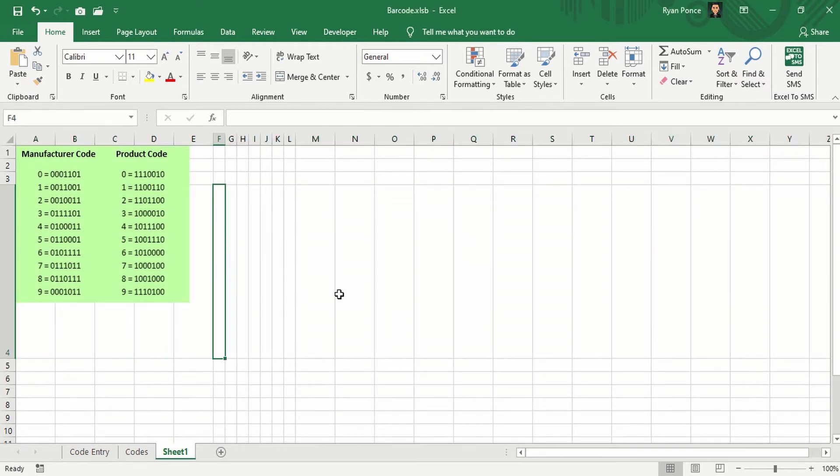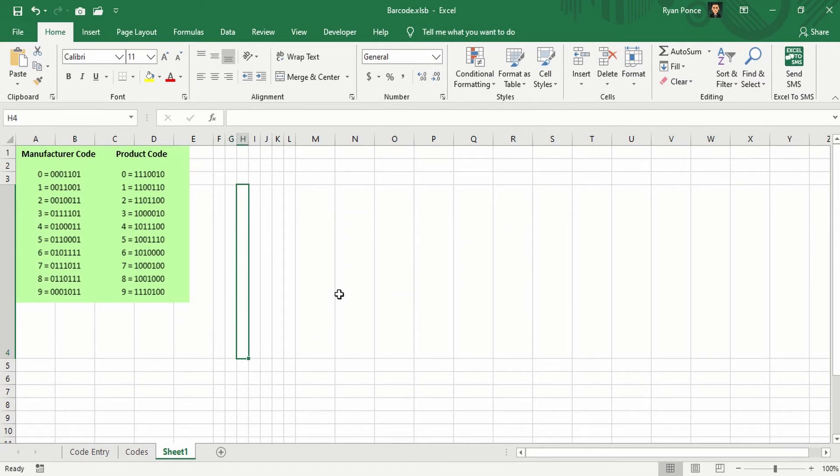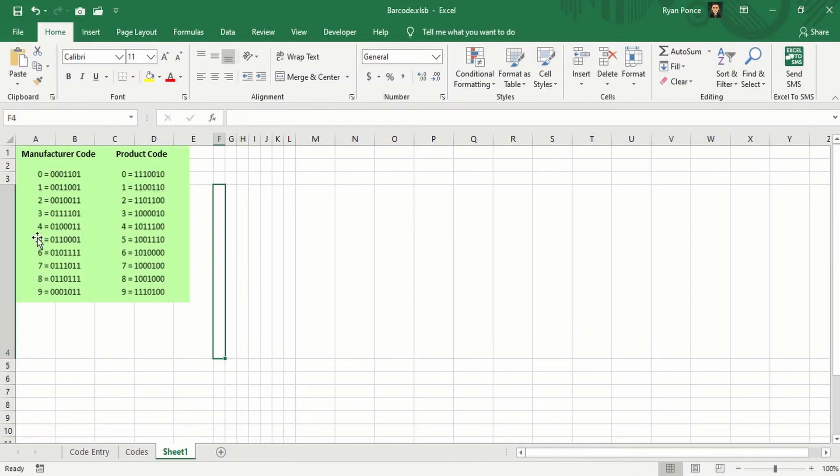So again, we have 1, 2, 3, 4, 5, 6, 7. If I select the number 4 with this code, 0100110, the bars would look like this.